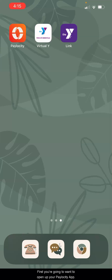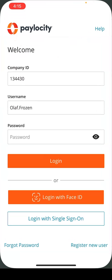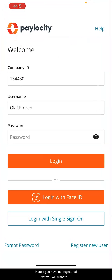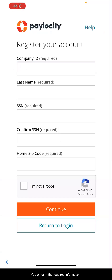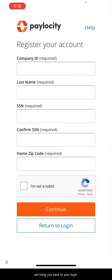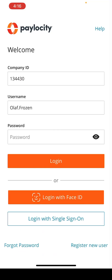First, you're going to want to open up your Paylocity app. If you have not registered yet, you will want to click on register as a new user. You will enter in the required information, click continue, and follow the instructions. Once complete, it will bring you back to your login screen.